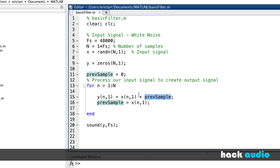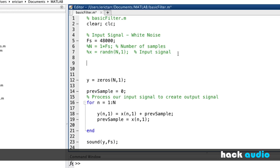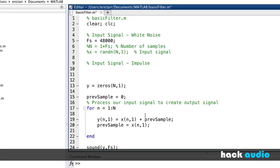Next, let's look at how to analyze this processing. Instead of white noise, I'll temporarily switch to a different input signal — an impulse — so we can measure the impulse response of this processing. The impulse signal x has a first value of 1 and all other values are 0. I'll add some extra zeros to give us room to work, so N equals 5 total samples.